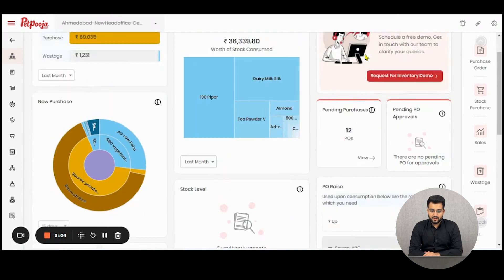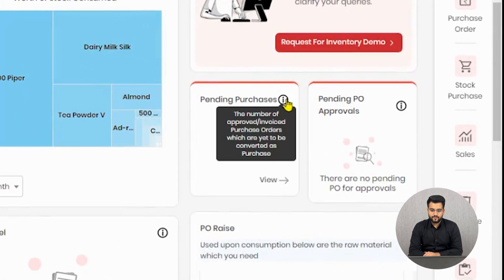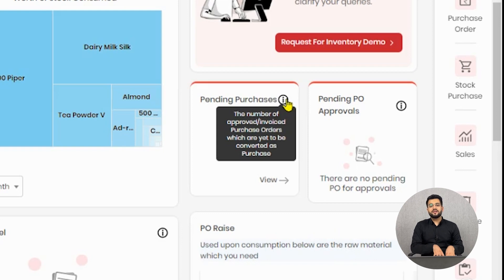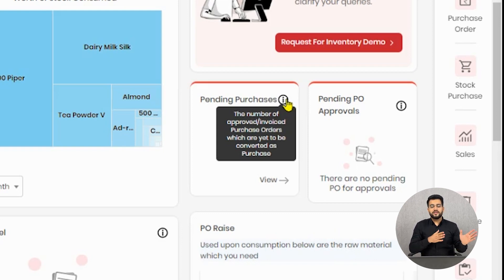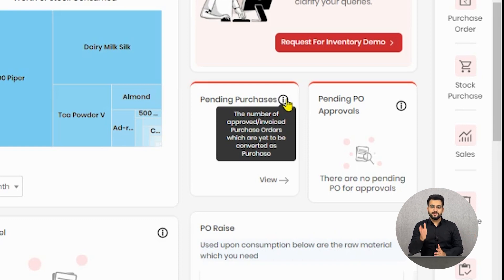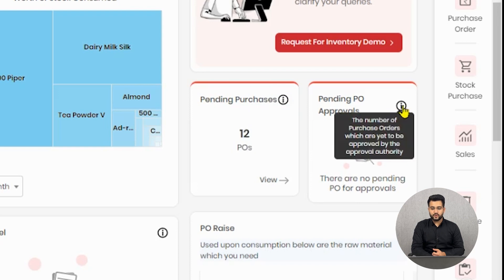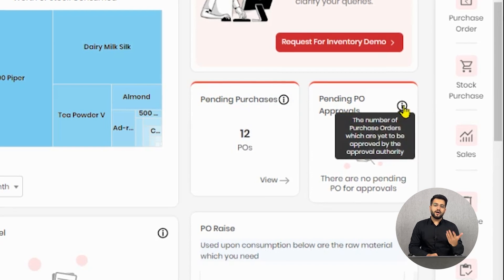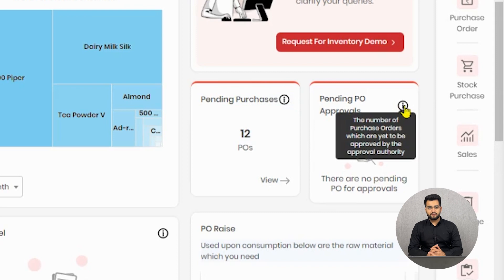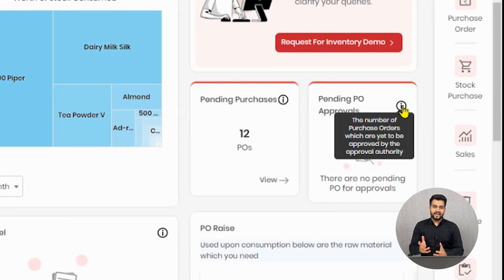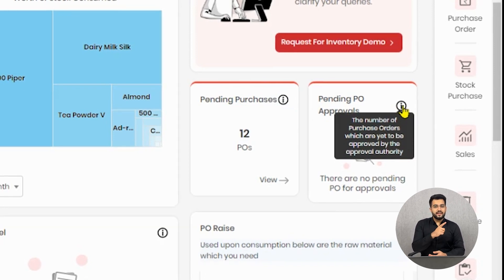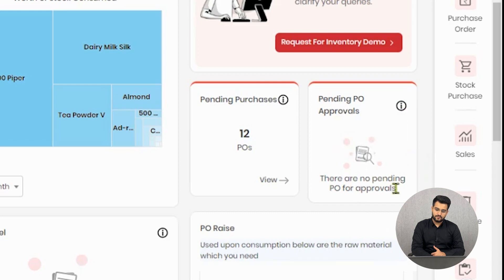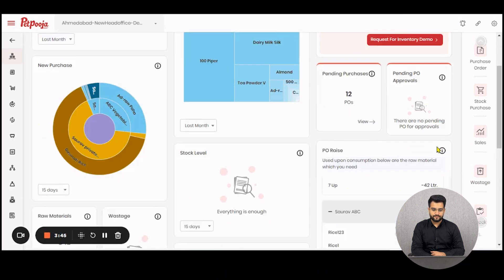Then comes pending purchases. All the purchase orders which are approved and the request for purchases which are approved but not yet registered in purchase will be displayed here. All the goods that are in transit of those purchases will be seen here. Then comes pending PO approvals. In case you have set up an approval authority inside the software which is enabled by the inventory approval flow, all the requests for purchases which need your particular approval will be visible here. You can click on view here and then go to approving those requests.